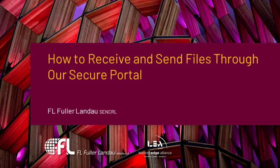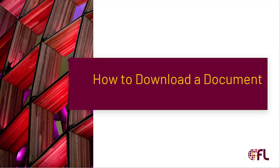Hello and welcome to FL Fuller Landau's video tutorial on how to receive and send files through our secure portal. Let's start with how to download a document that was sent to you by an FL team member.